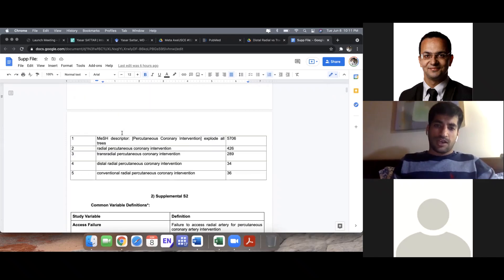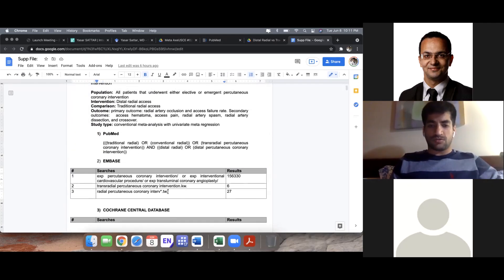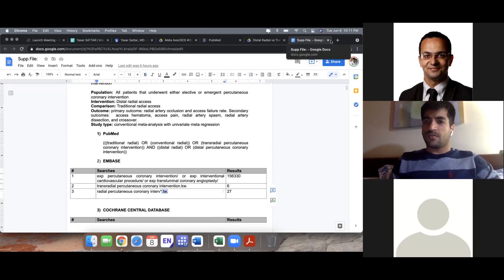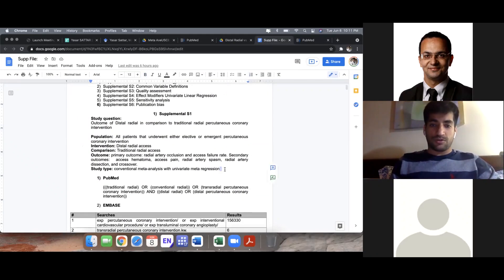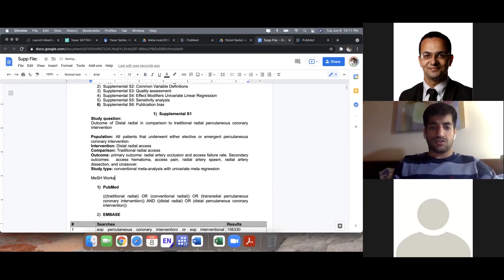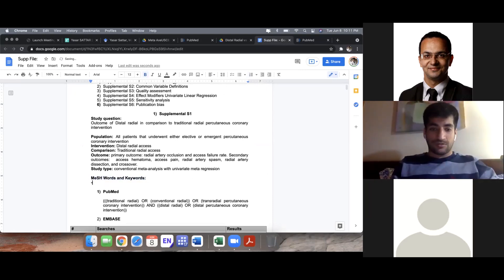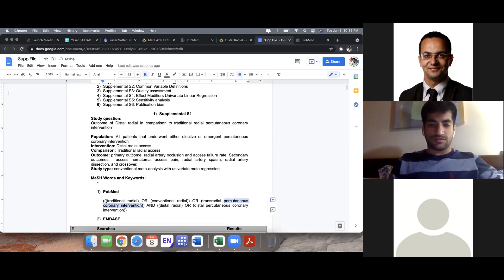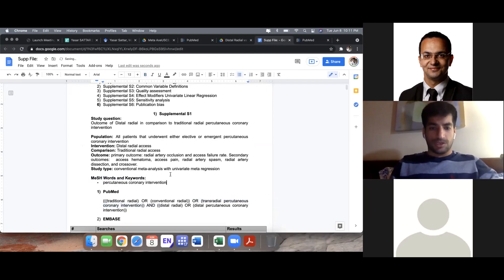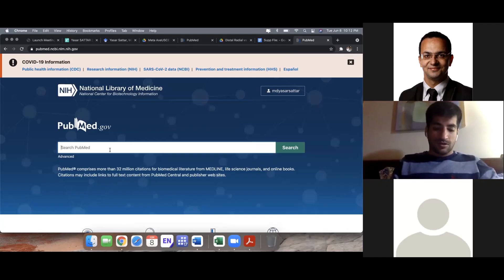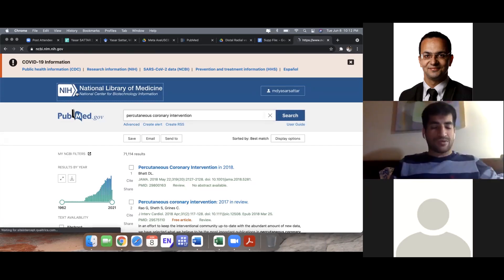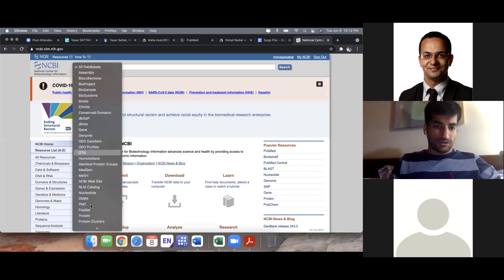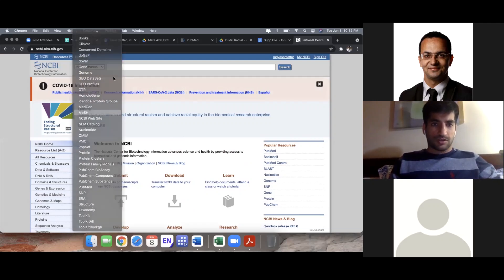This is my search strategy, and today I'm going to teach you how to use wildcards. First, when you do a search you put your MeSH words and keywords. Here are my MeSH words and keywords — for example, percutaneous coronary intervention. When someone asks where to find MeSH words, you go to PubMed. You have to click and go to the old interface, and when you do that you click the MeSH term.